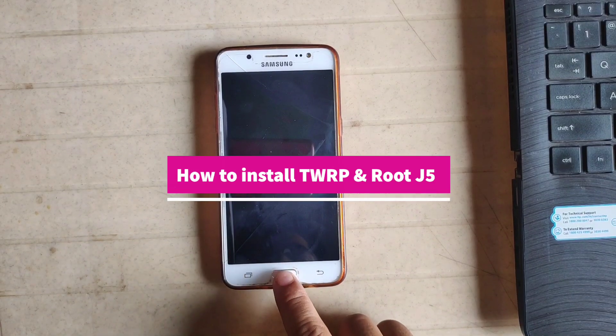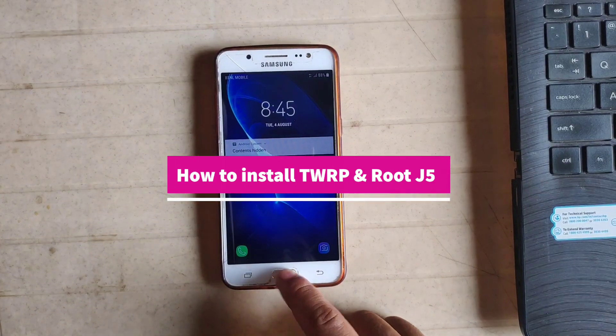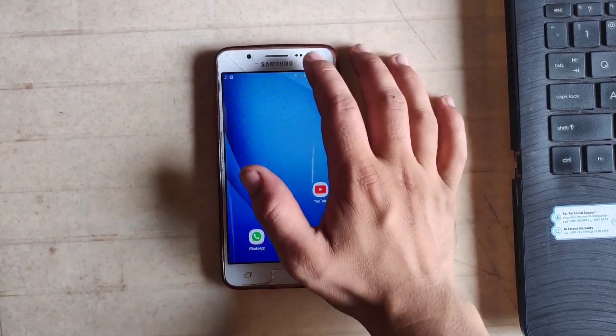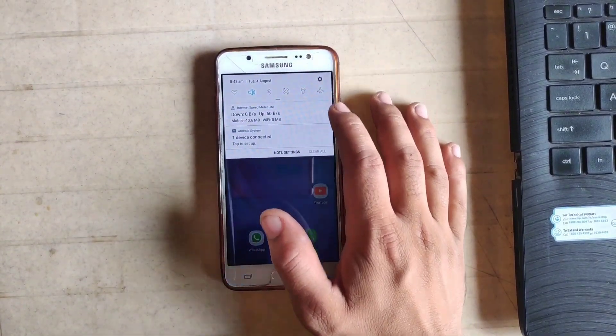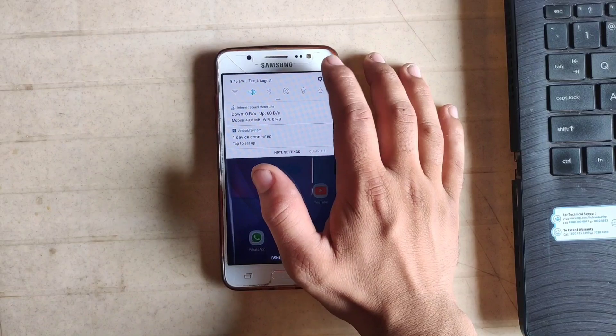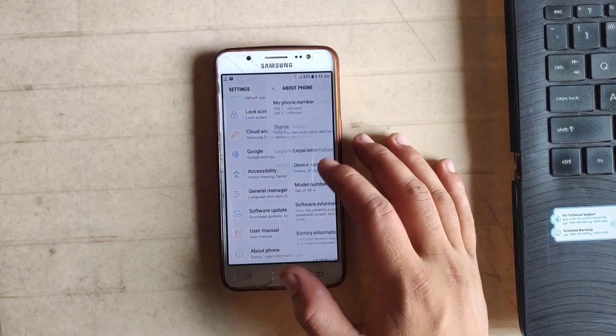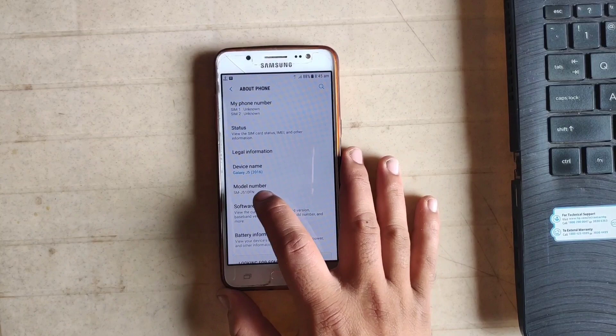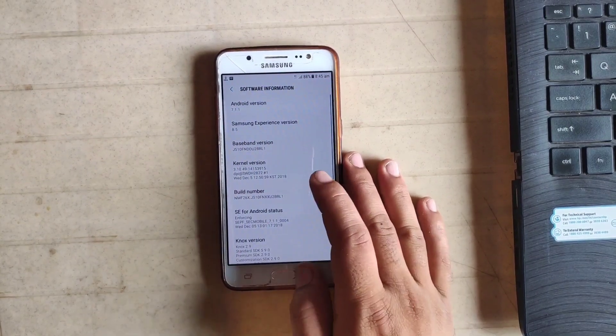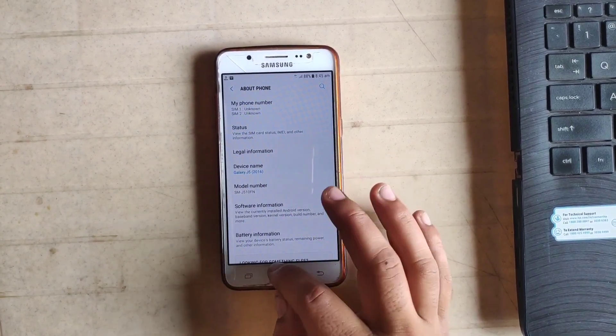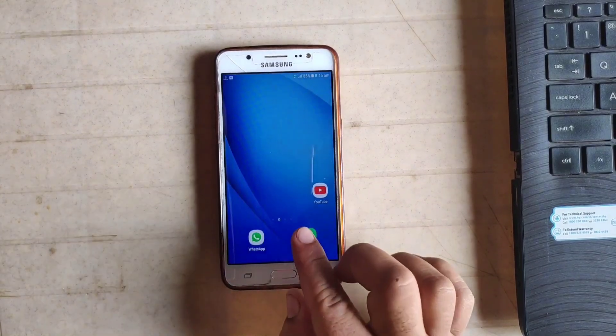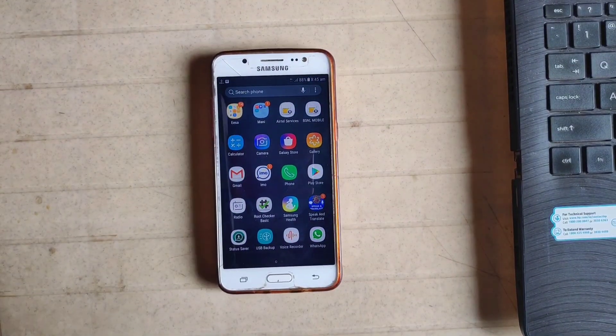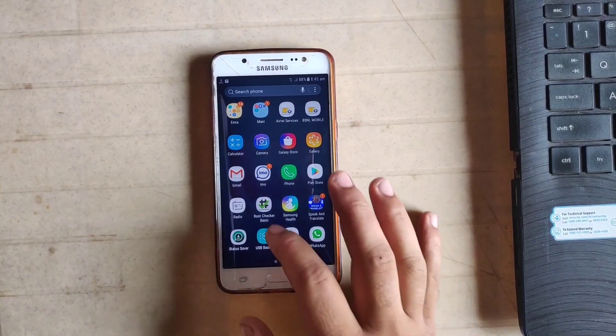Hey, what is up guys, welcome back to another video. In this video I'm gonna show you how to root this J5 and how to install TWRP recovery. As you can see, my phone is J5, model number J510F. In this video I'm gonna root this phone.